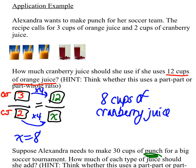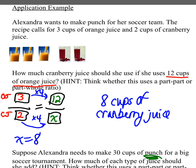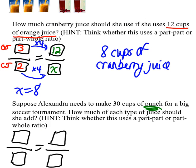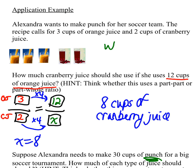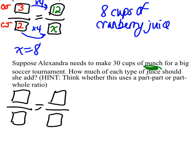So if we look back at the recipe, the whole would be 5 cups of punch in total — 3 orange juice plus 2 cranberry juice. So when we set up a part-to-whole ratio, we either use 3 over 5 or 2 over 5. It doesn't actually matter because we're going to be solving for both types of juice. In this case, I'm going to solve for orange juice first. Punch goes on the bottom, so I have to put 30 on the bottom, and my x goes on top.